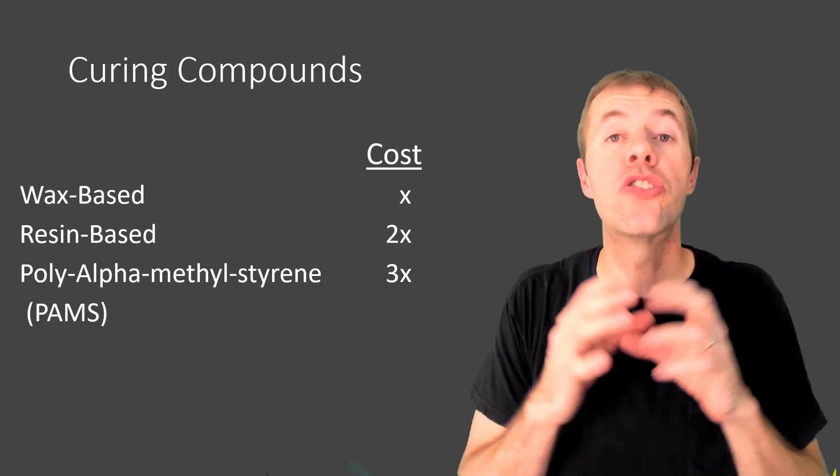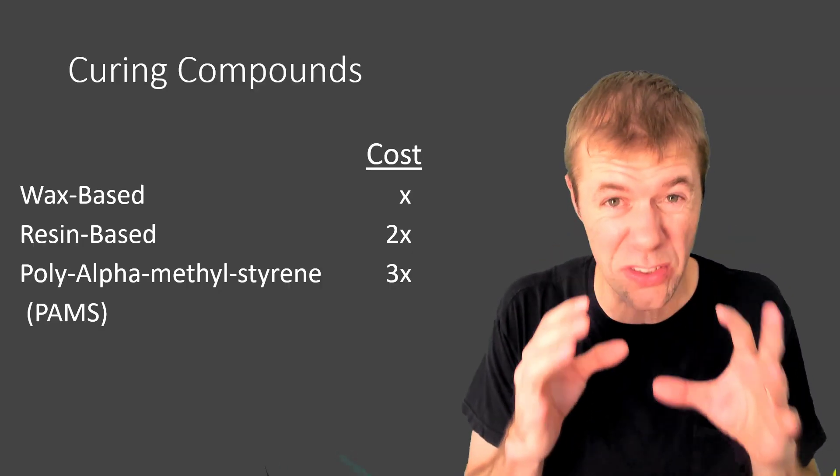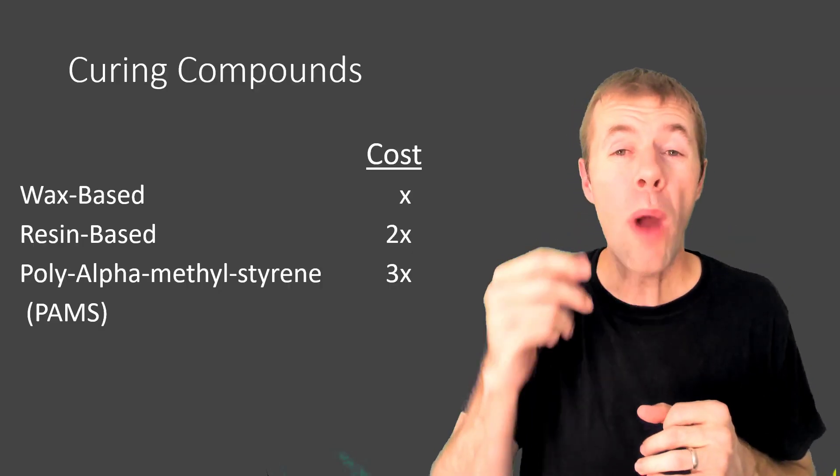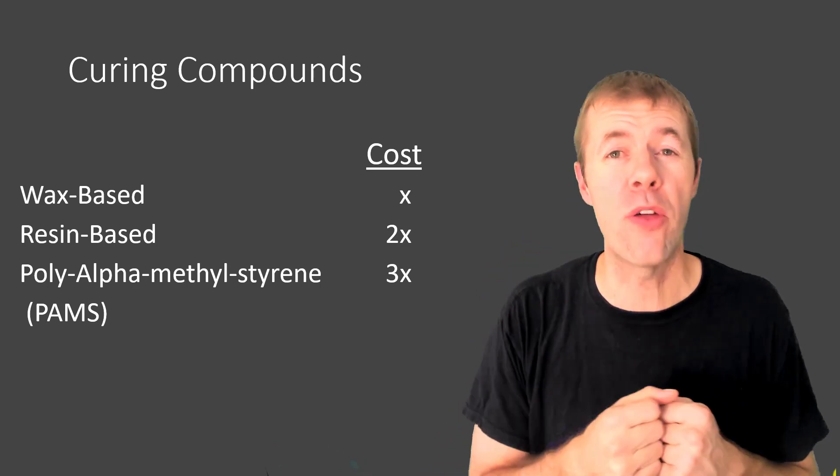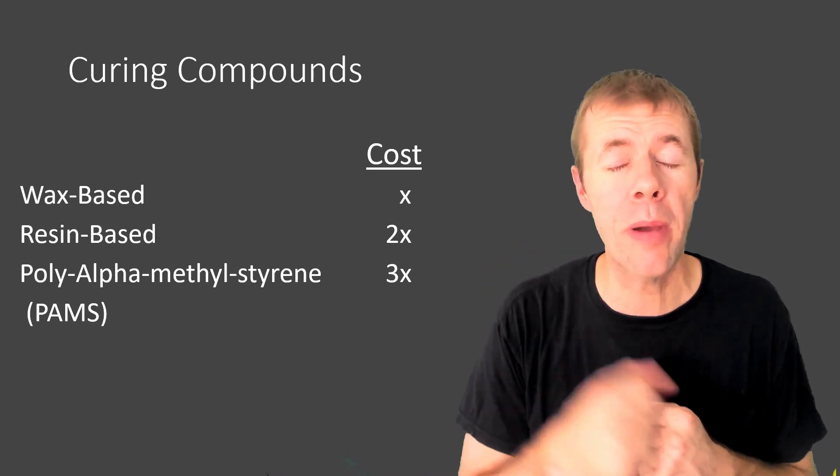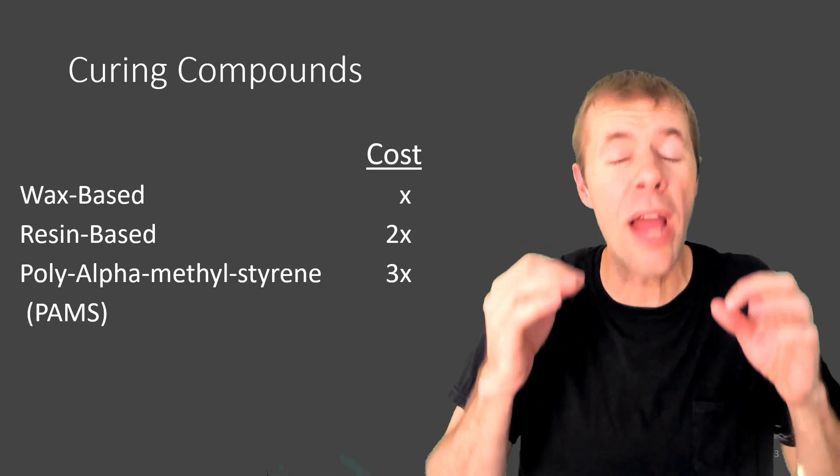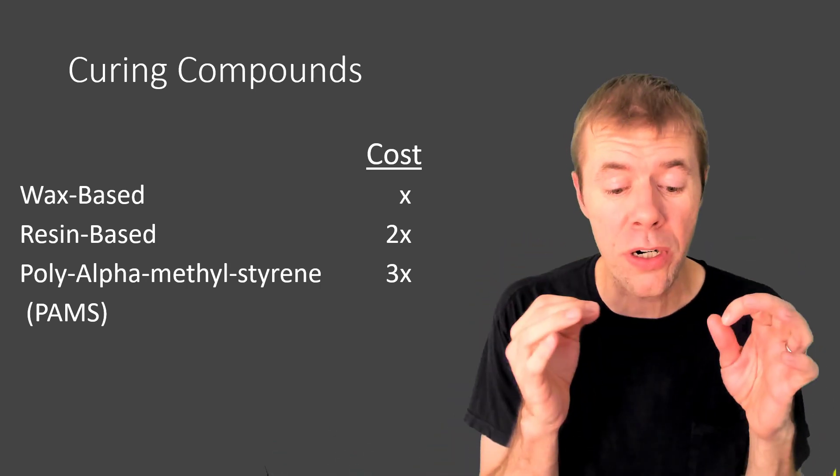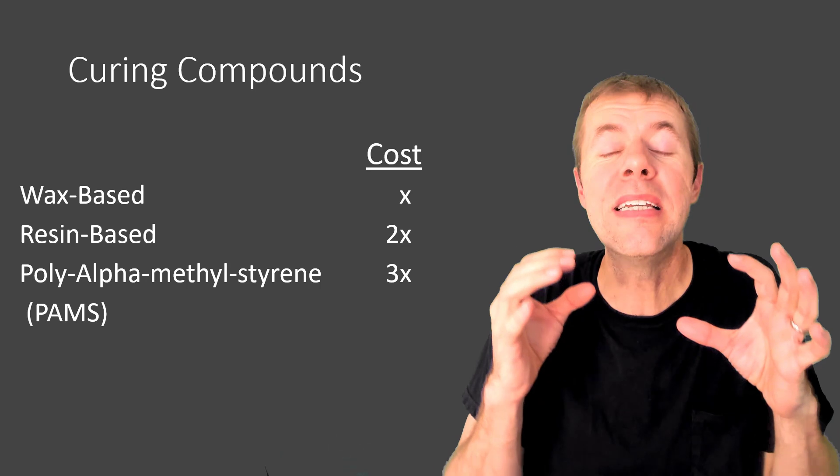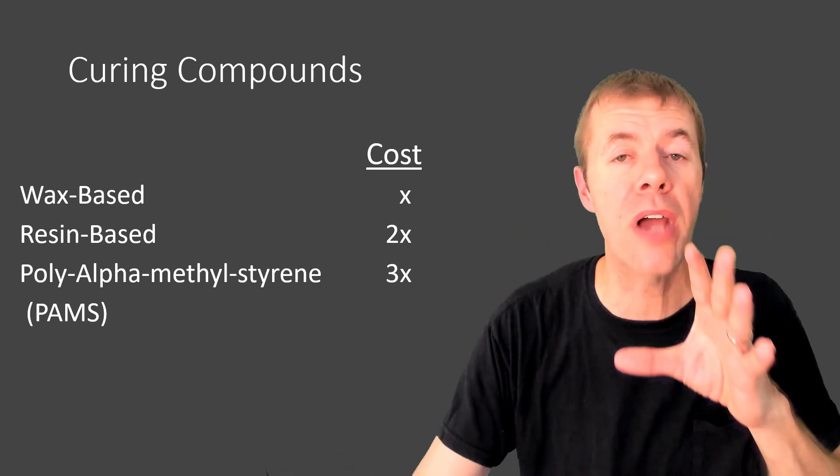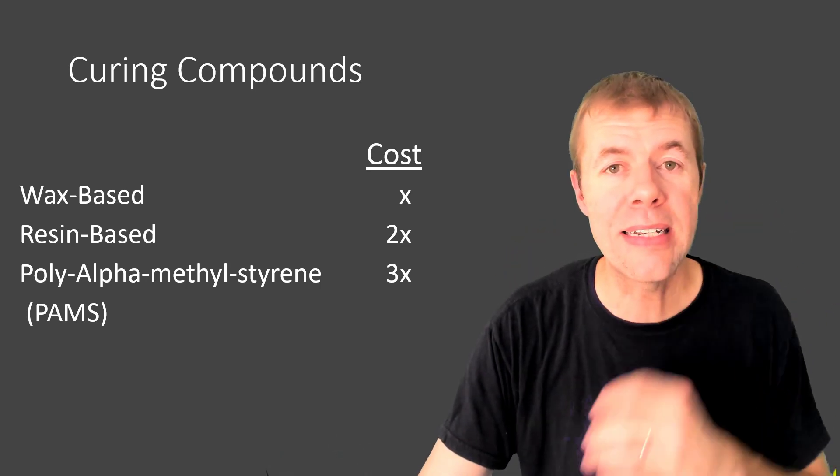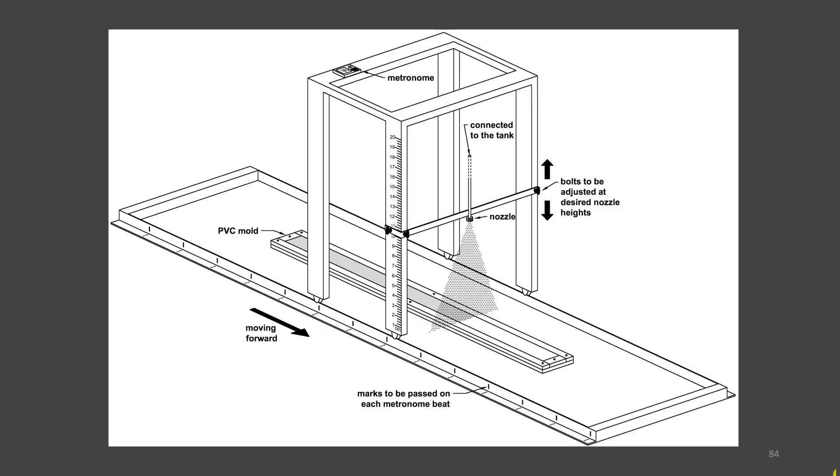Now these curing compounds do not cost the same. The wax base is the cheapest followed by the resin followed by the PAMS. I don't have exact costs here because these things change. But this is the ratio at the time that I tested them.